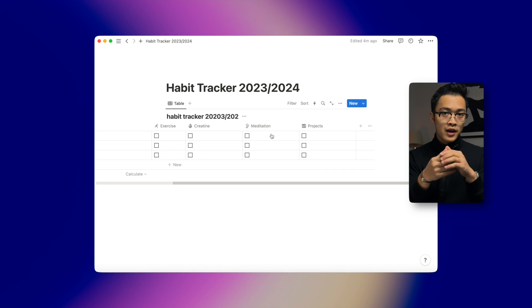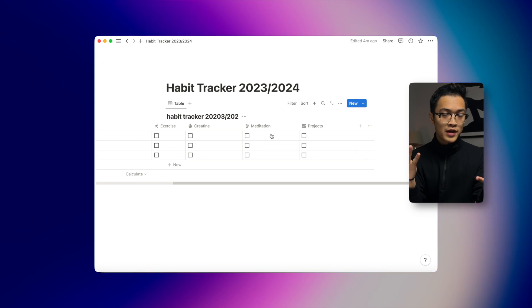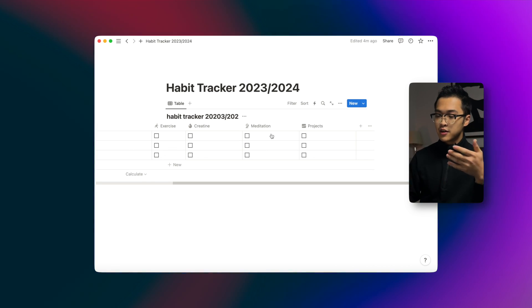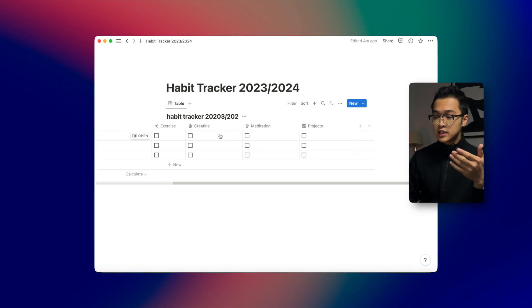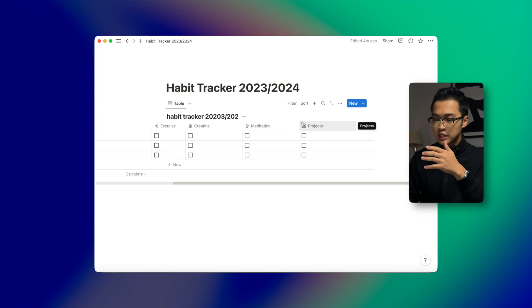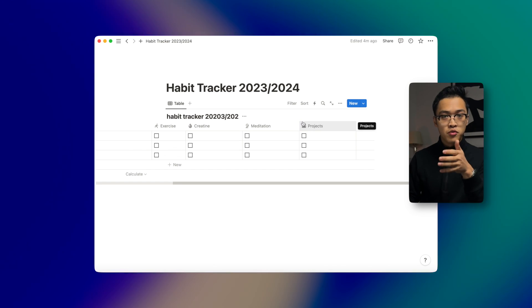Now we want to do this step for every single habit that we want to track. In my case I will create three more, and as you can see on the screen I have created three more habits — taking creatine, meditation, and personal projects that I want to improve on.